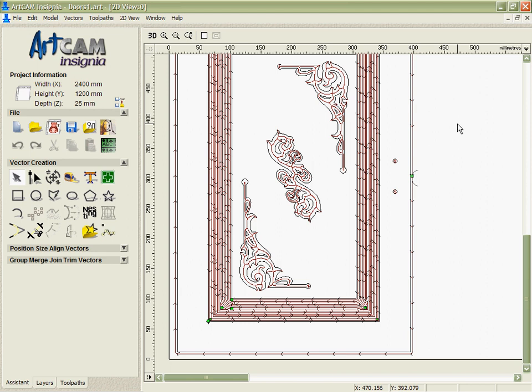Although ArtCAM Insignia has a fantastic amount of options to control the toolpath when calculating it, there are still going to be situations where you might want to make changes after you've finished the calculation.